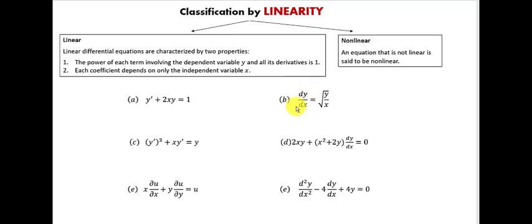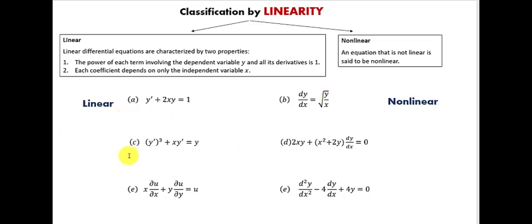For equation B, the first condition requires all derivatives and y to be raised to the first power. The derivative dy/dx is raised to the first power, but y is raised to the power one-half (square root equals power one-half). The first condition is not satisfied, so we automatically conclude that equation B is a nonlinear differential equation.